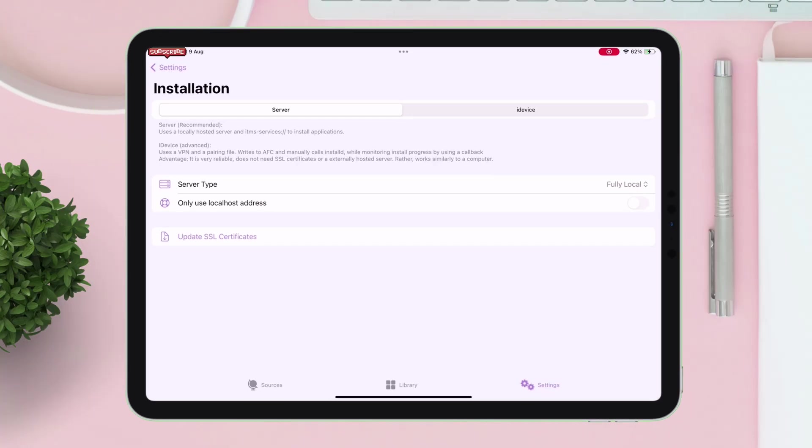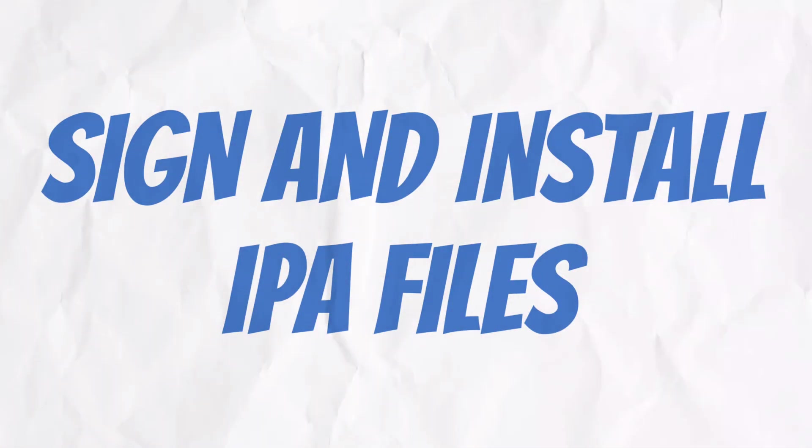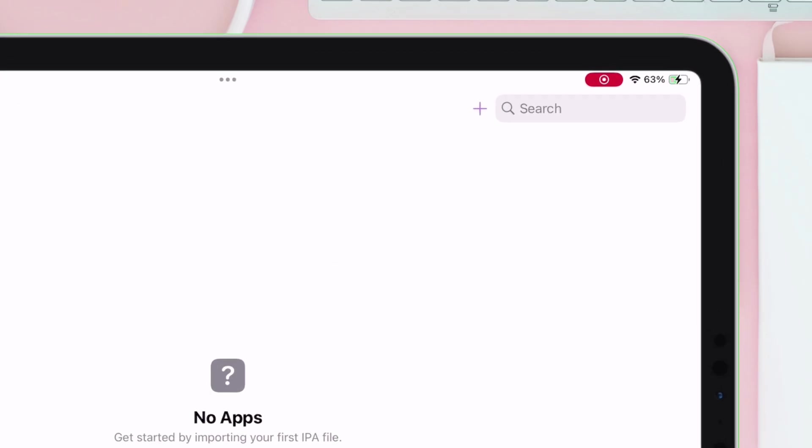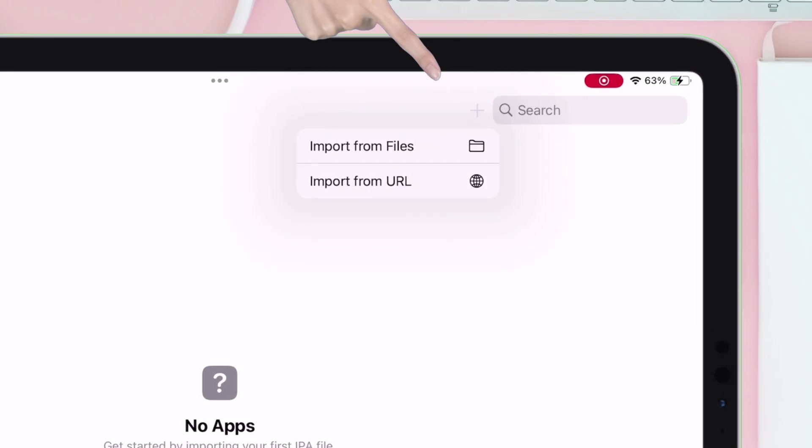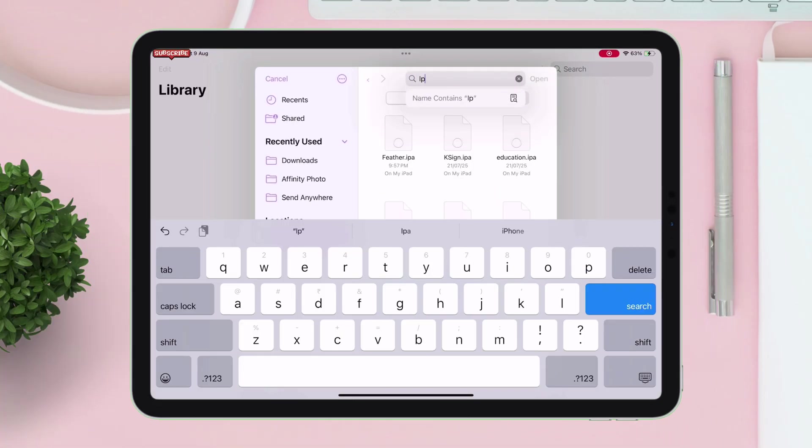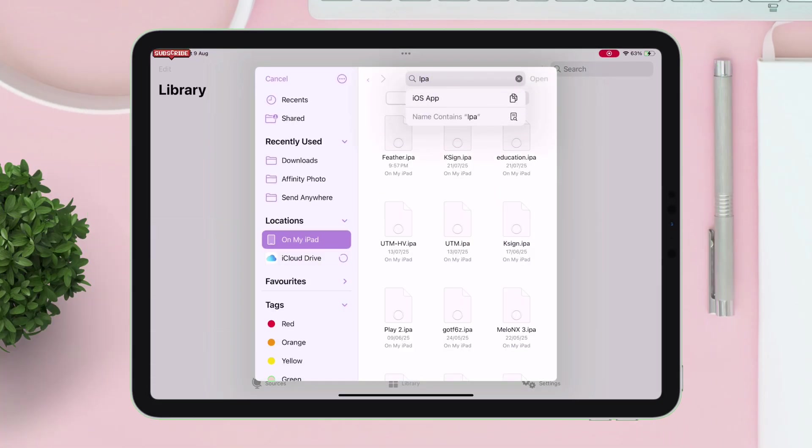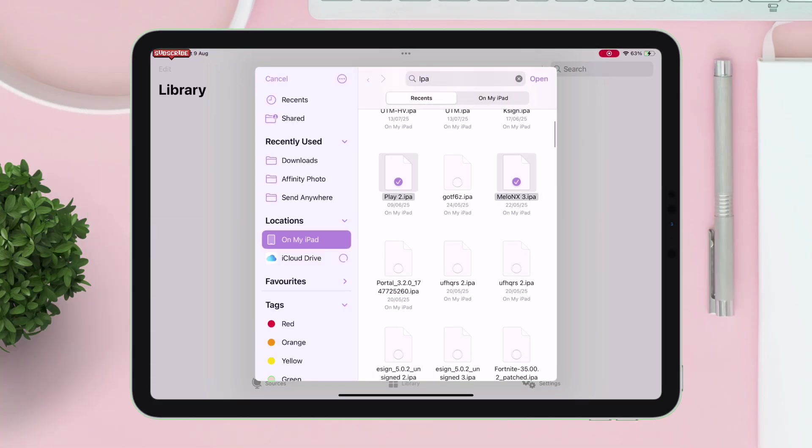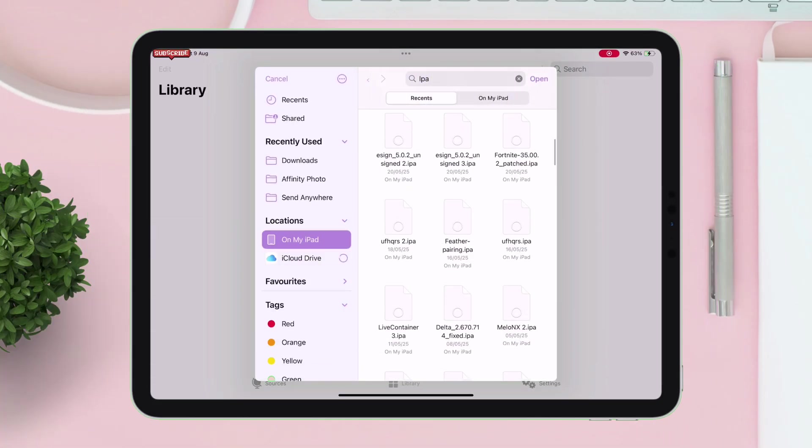Once the setup is completed, let's now sign and install any IPA file. Tap on this plus icon and now navigate to your device's file section and select as many IPA files as you want, as there is no limit to the number of apps you can install.